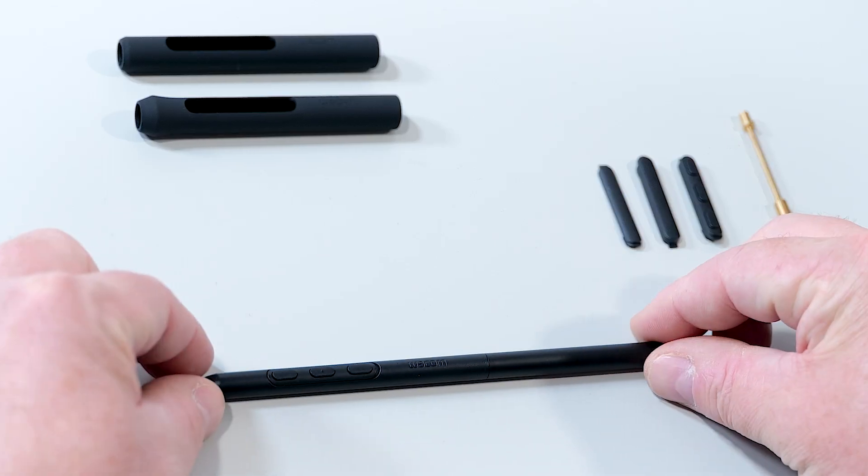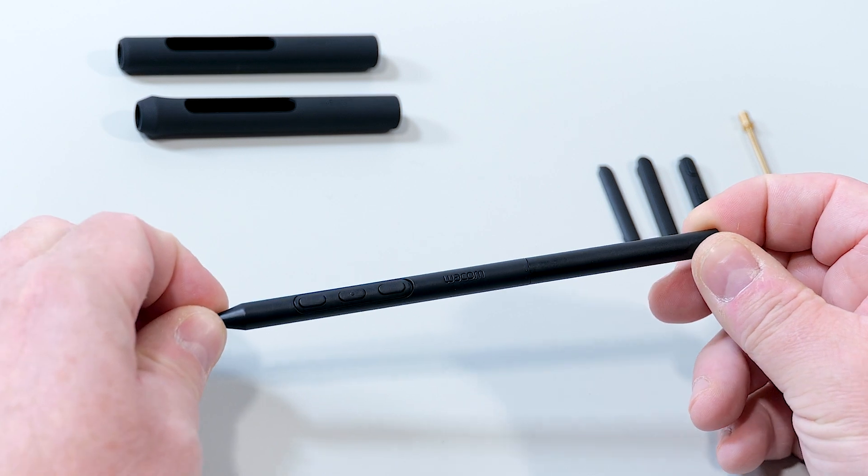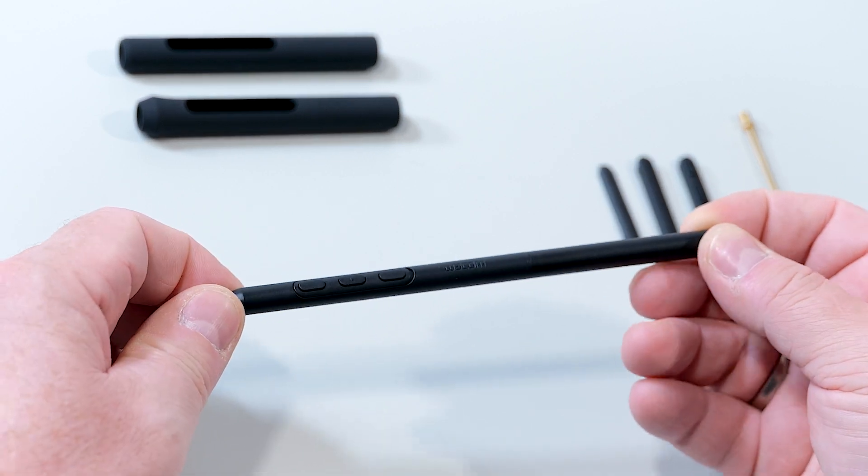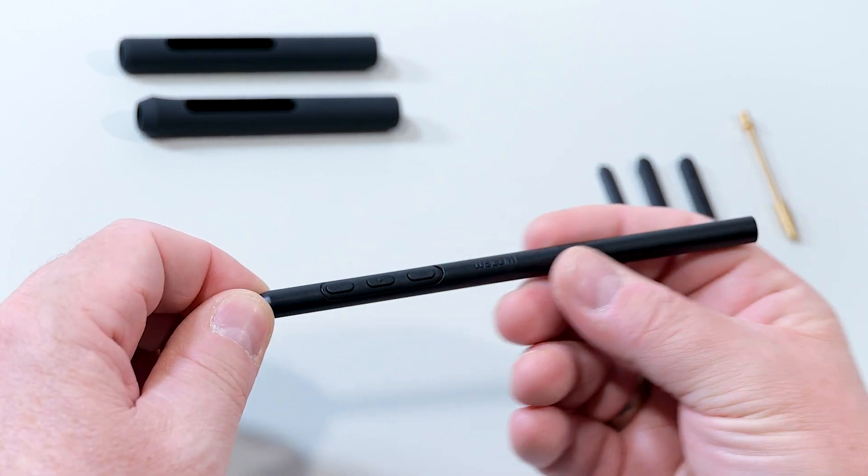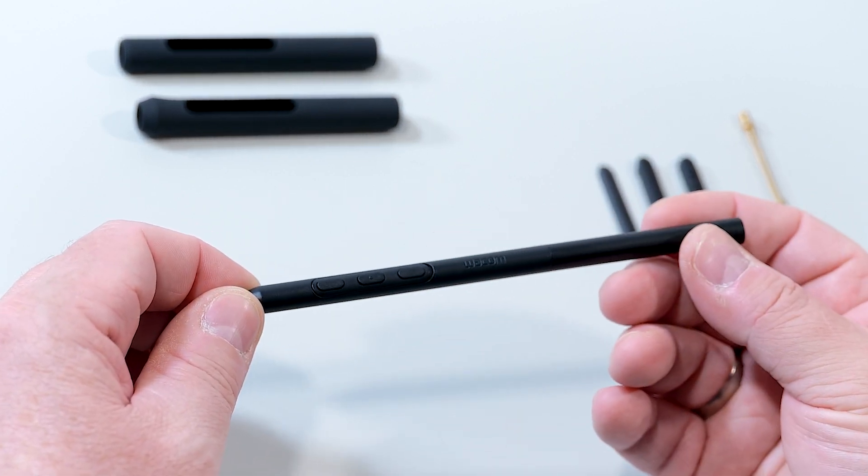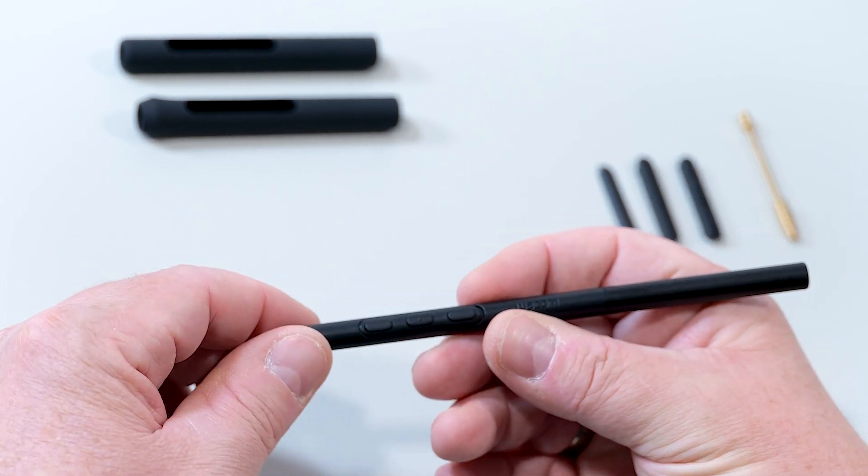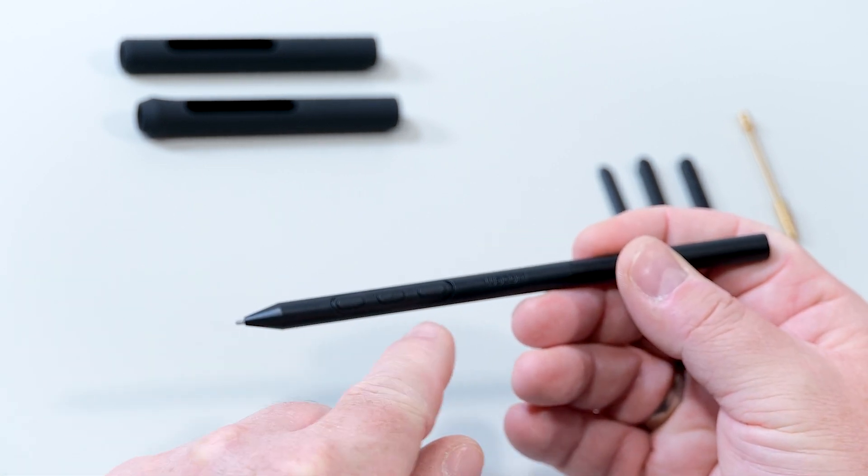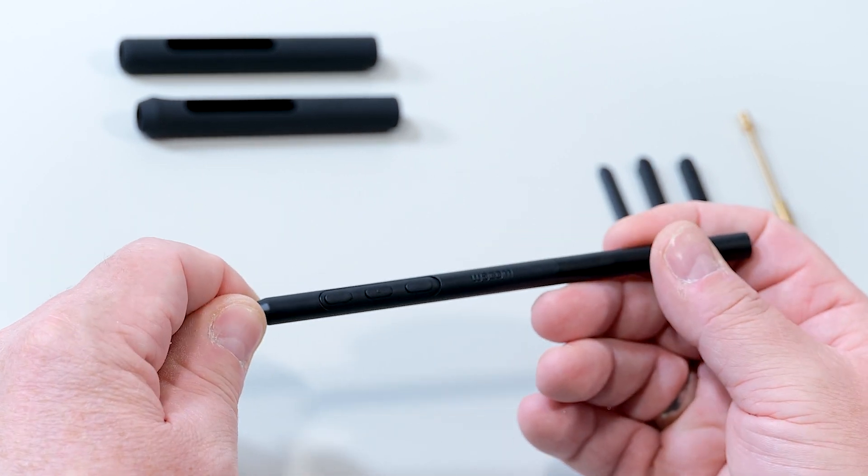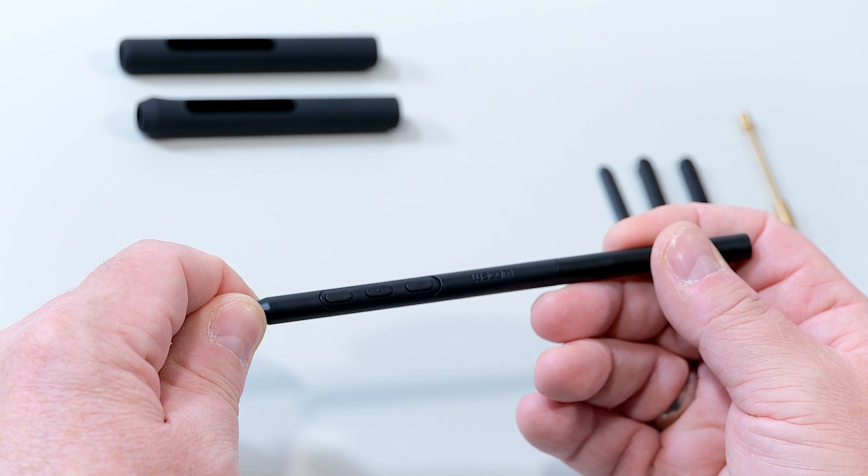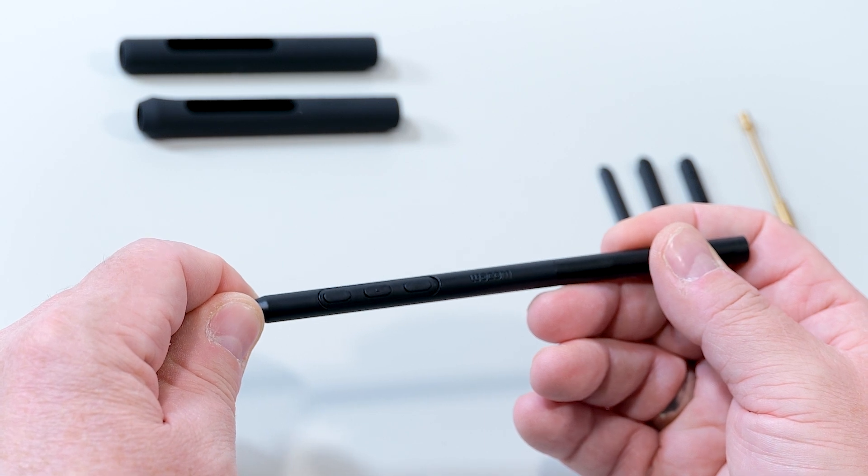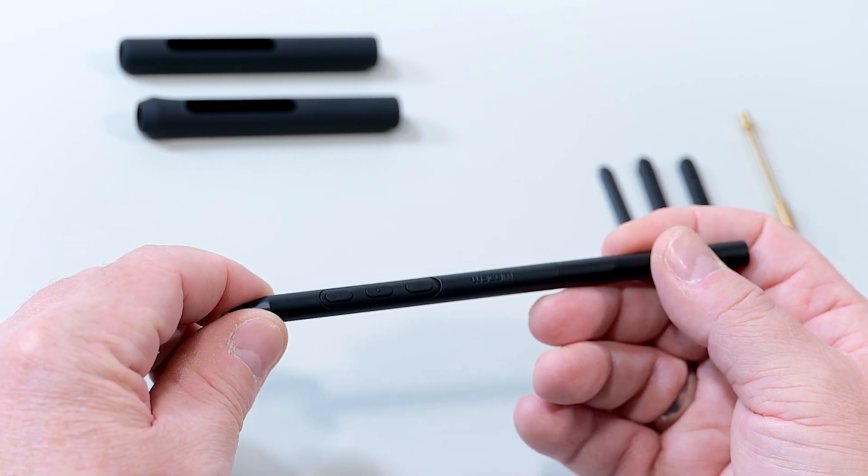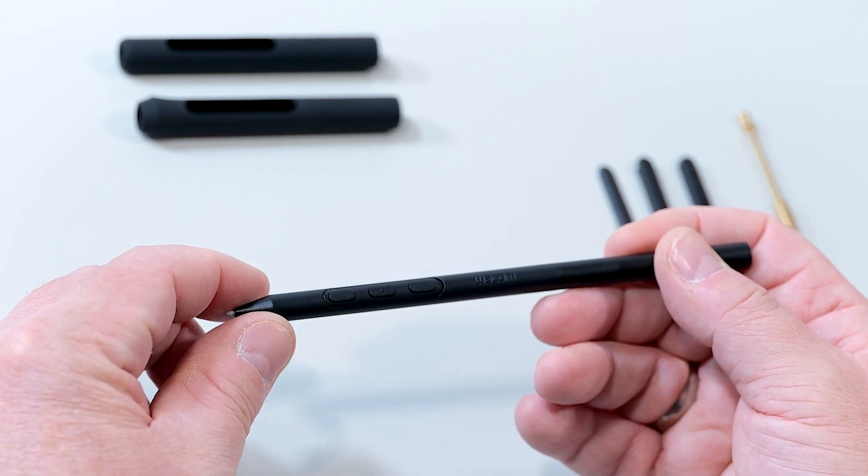Now let's talk about the Pro Pen 3, which is the new pen coming with the Cintiq Pro 27. Here you can see it in its initial configuration, which is a very slim, nice-to-hold, well-balanced pen with a three-button mode functionality.